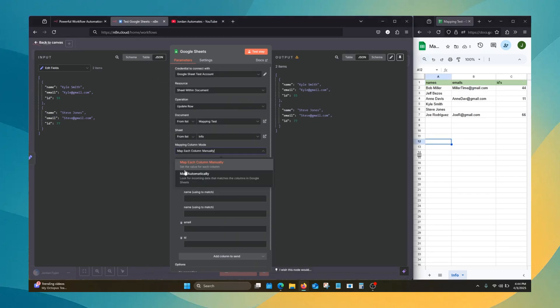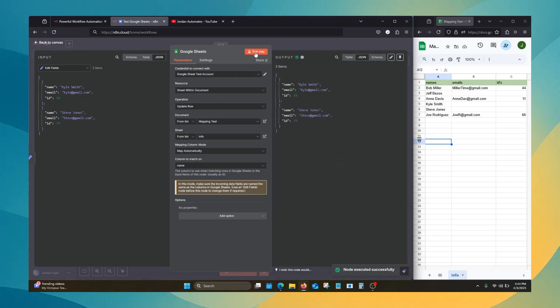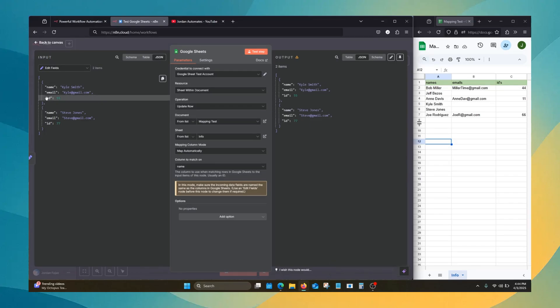We'll go back to map automatically quick so I can show you. We'll hit test step. Nothing happens because they don't match perfectly. And it's pretty common. Things aren't going to match up perfectly.